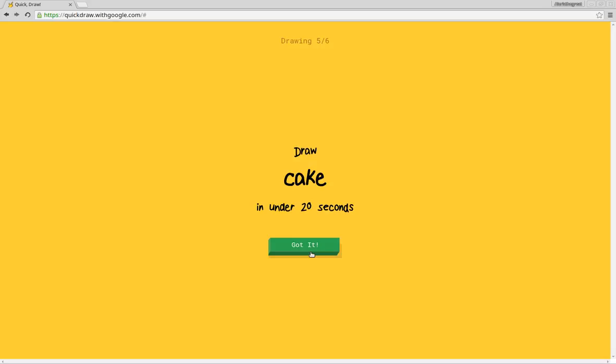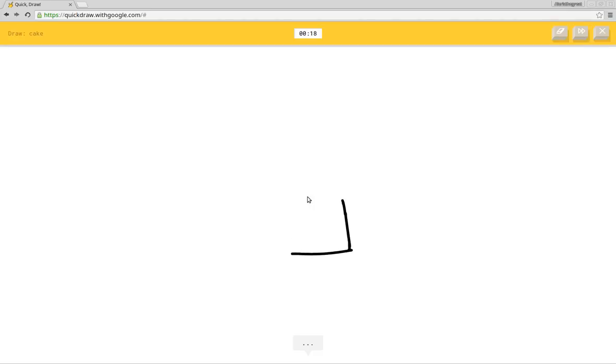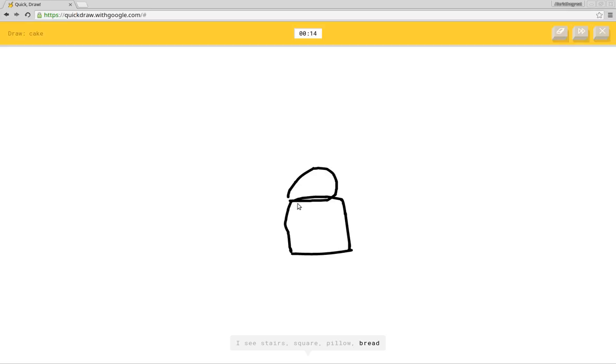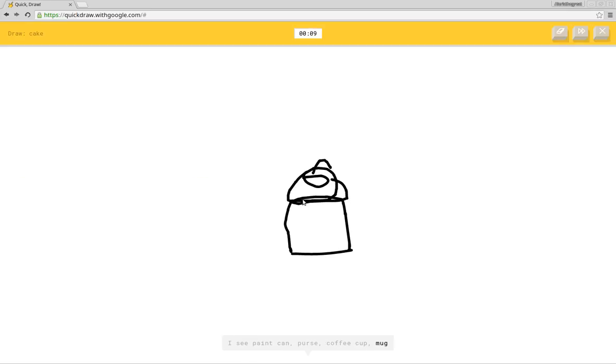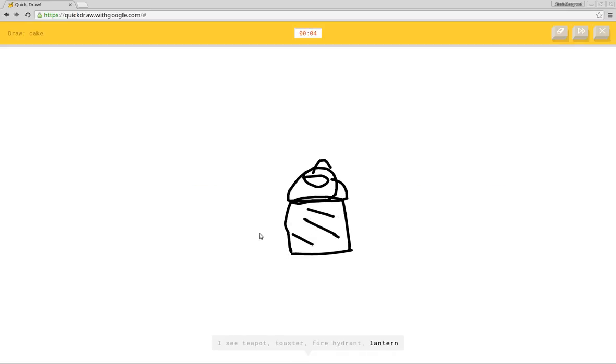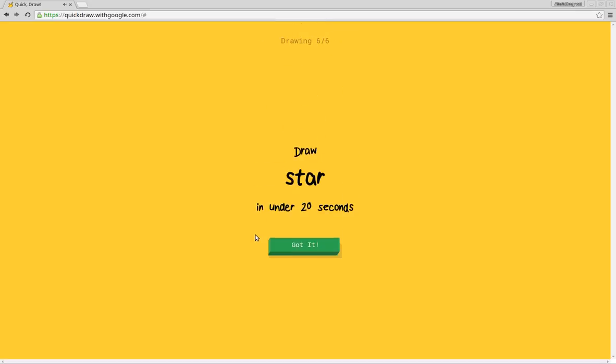Okay, well, a cupcake. I see stairs or square or pillow or bread or bucket. I see paint can or purse or coffee cup or mug. I see teapot or toaster or fire hydrant or lantern. I see birthday cake or motorbike. Sorry, I couldn't guess it. Birthday cake was close to the real thing and close to what I was trying to draw.